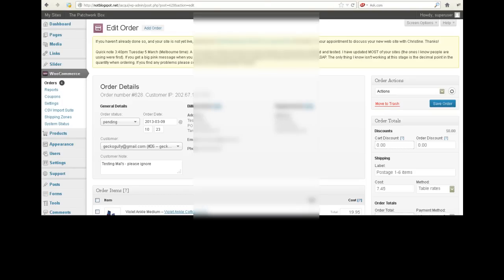Hi, this is Christine from GeckoGully. I want to show you what to expect when you are using the Males shopping cart system in conjunction with your WooCommerce system.